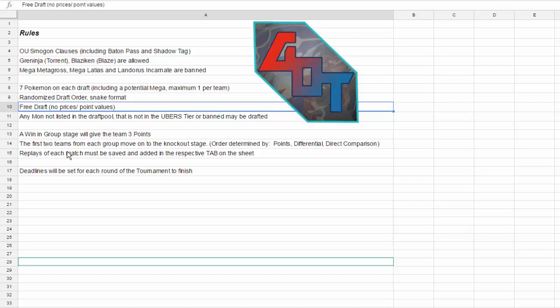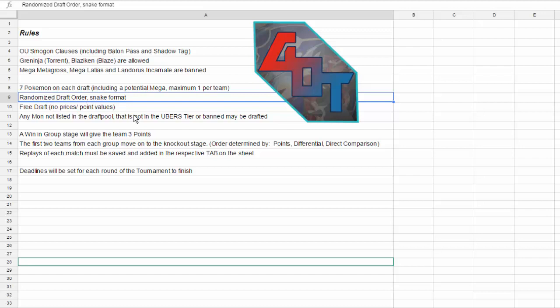But there's no point values. So we're going to be doing a snake order, as you can see right here. Randomized draft order, snake format. What that means is that, let's say I'm picking first, then Johnny's picking last. We're going to go all the way down the list. Once it's Johnny's turn, he gets to pick twice. He gets the wheel pick that we call, and then it's going to go right back up. So it's the standard for draft league drafting.